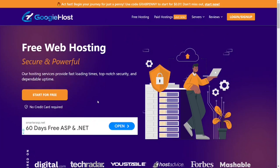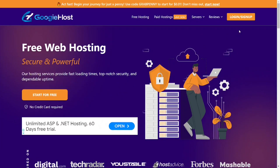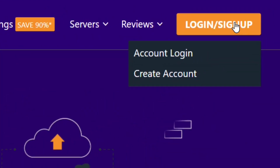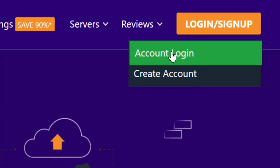Here's how to delete Goji Host accounts. All you have to do is go to the platform and then go to the top side where you have the login, and select account login.